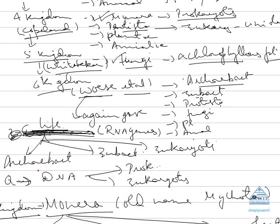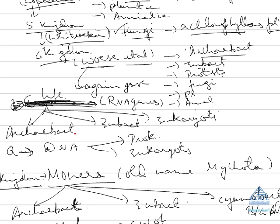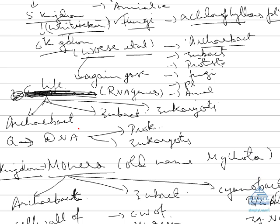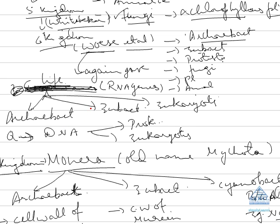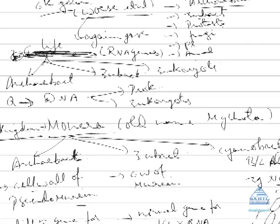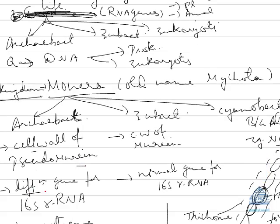First was Archebacteria, second was Eubacteria, and third was Eukarya. In Archebacteria included all primitive bacteria which were having two different characteristics. They do not have cell wall of murine or mucopeptide or what we call peptidoglycan.